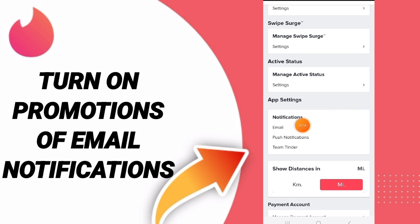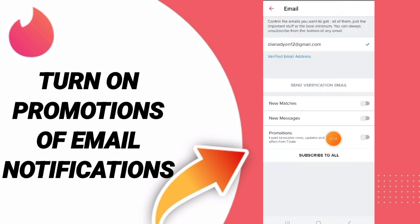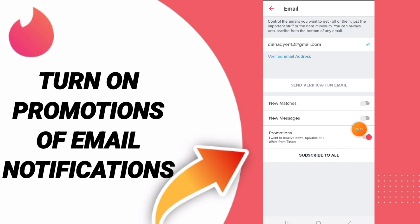You will go to email here. In this page, you can click on this sign — with this sign, it changes to red color. Then you will have turned on promotions notifications on the Tinder app.